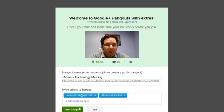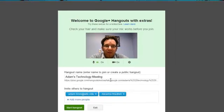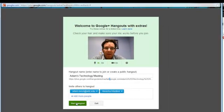Once I'm ready, and I have the people I want in that meeting, I'm going to click Start Hangout.